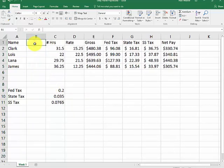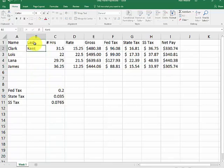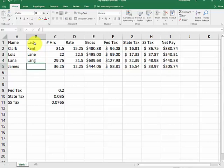So I type in last. Kent. Lane. Lang. Olson.